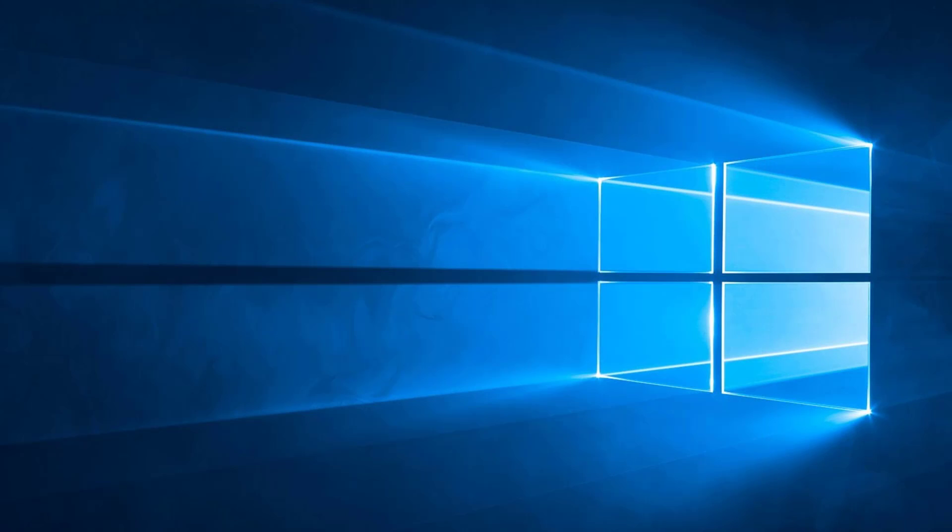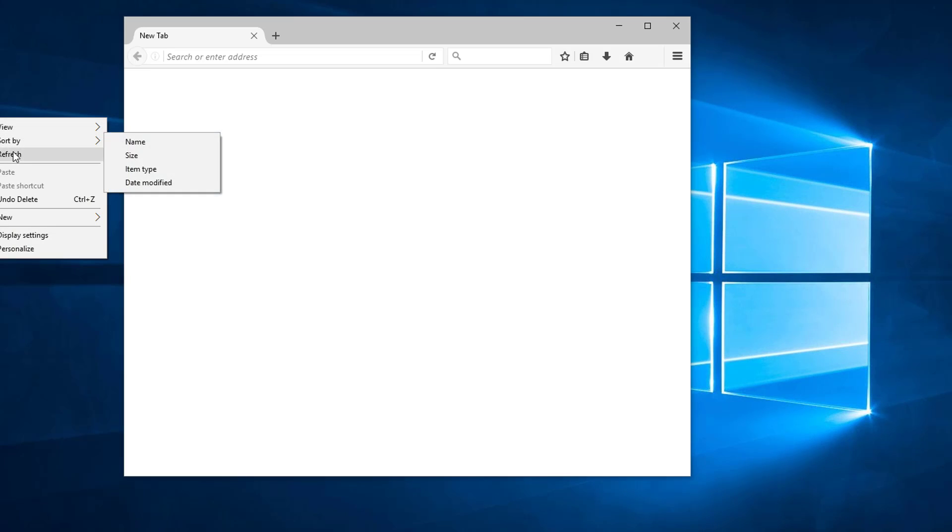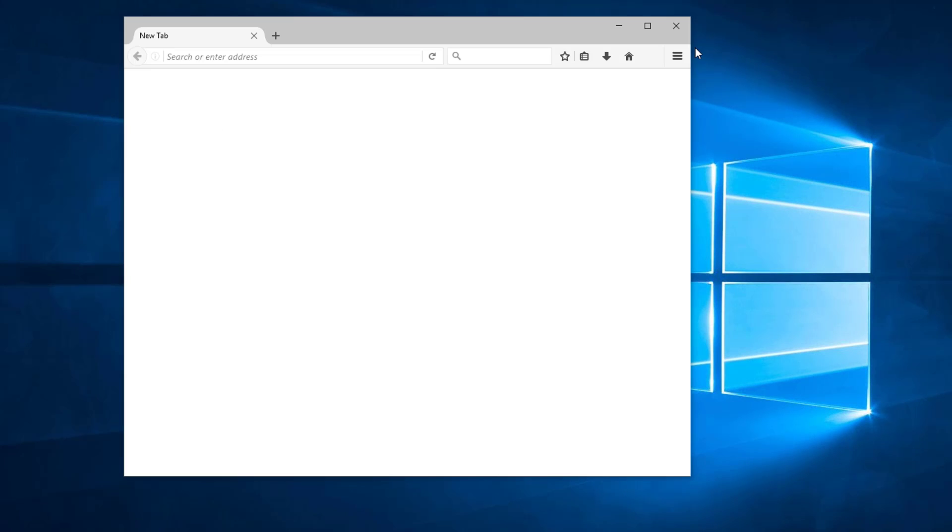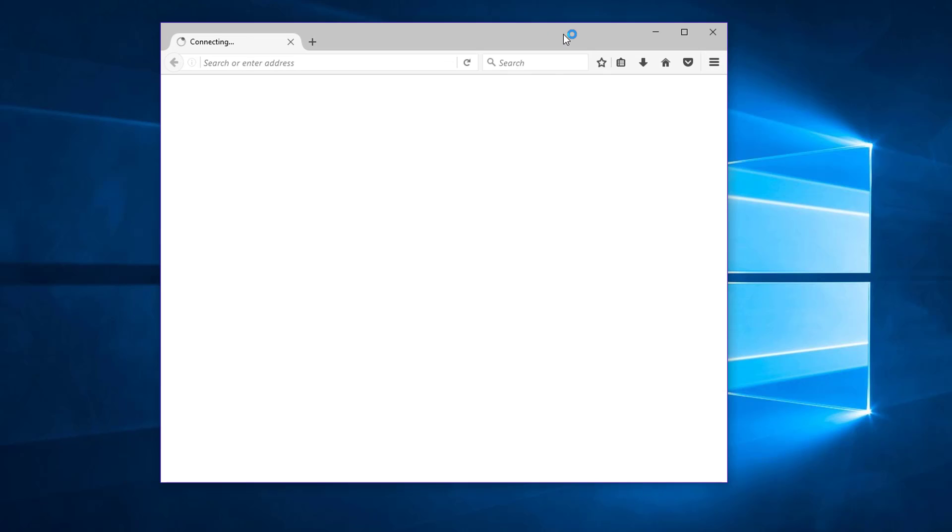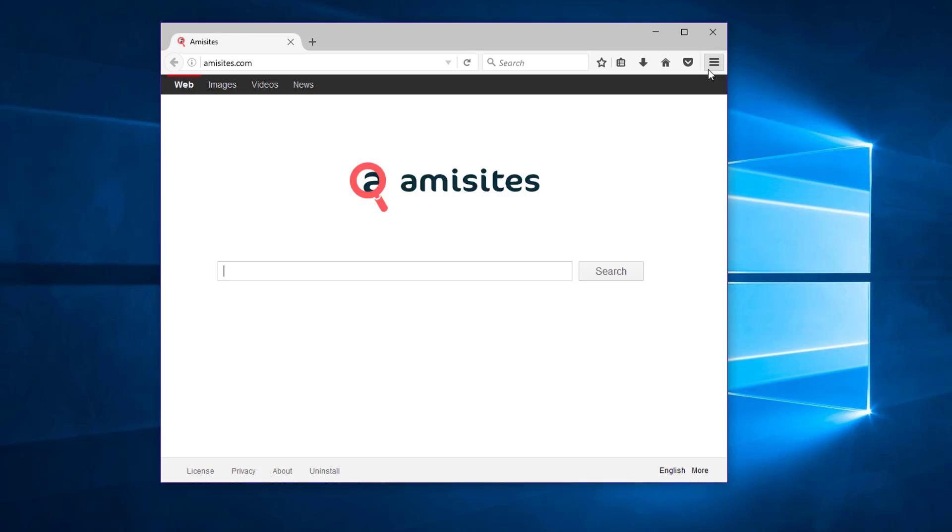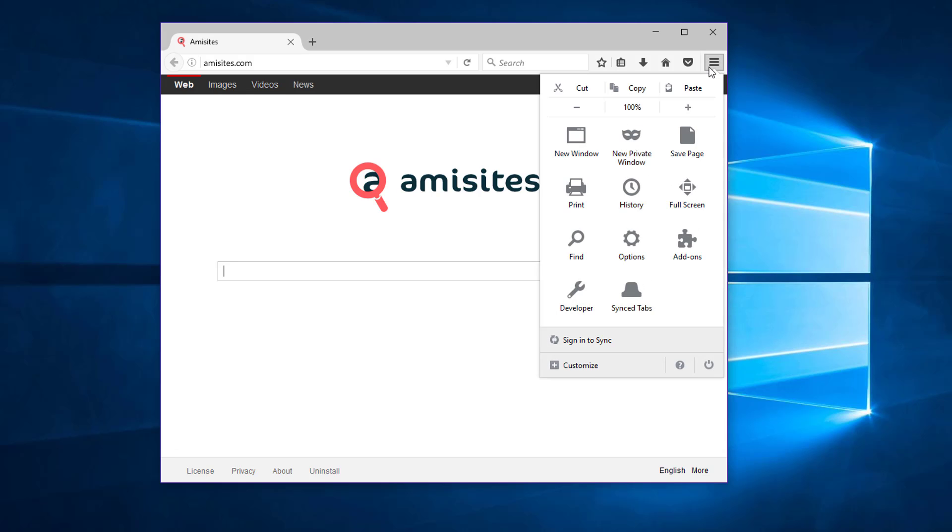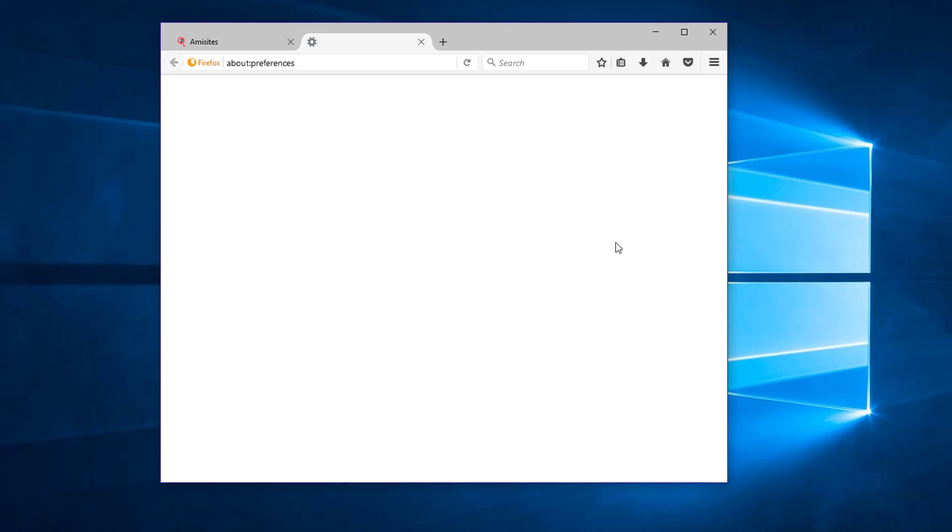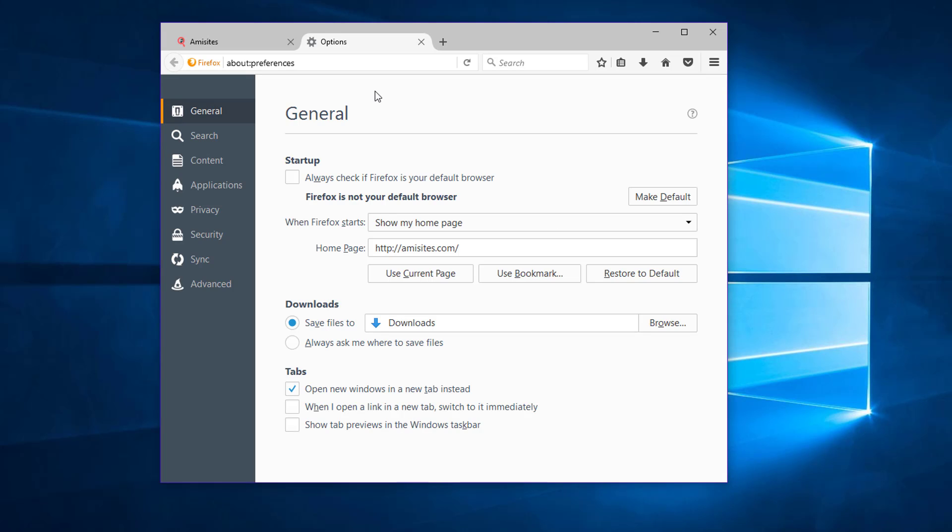Under Mozilla Firefox, click menu, options, remove emisites from home page or click restore to default.